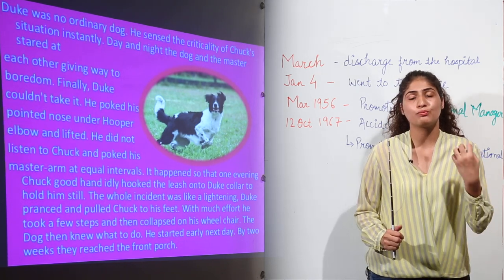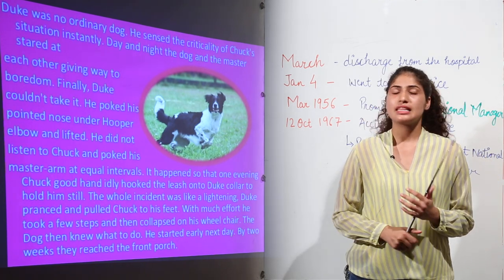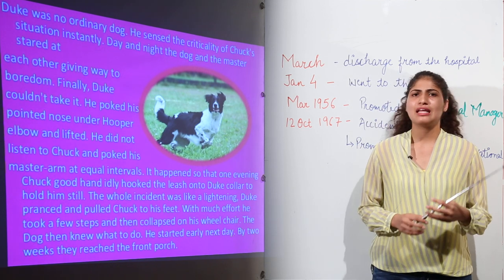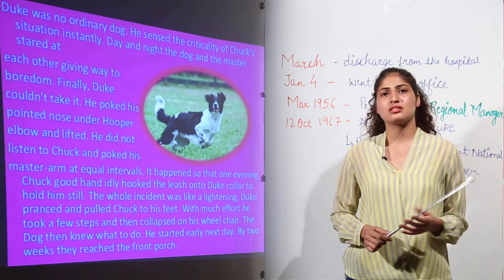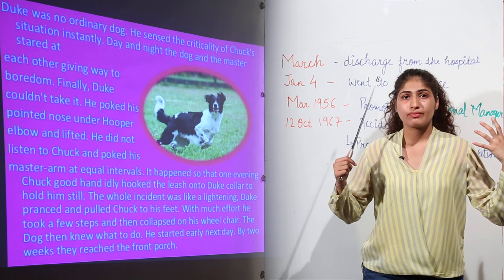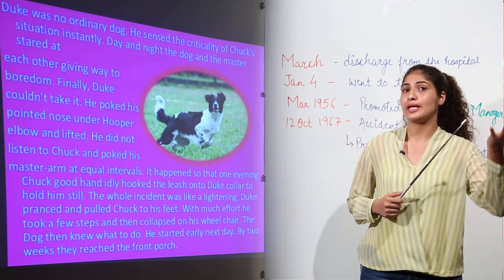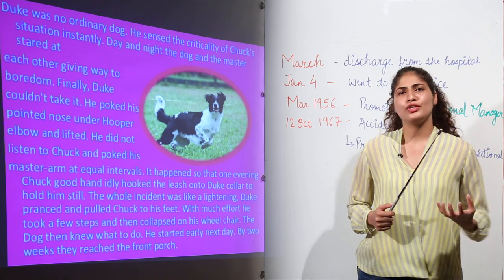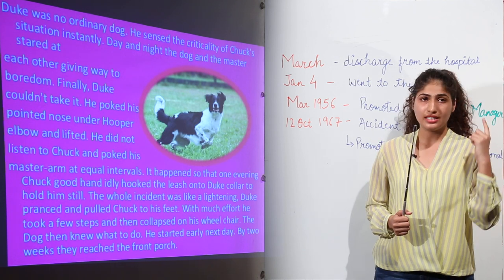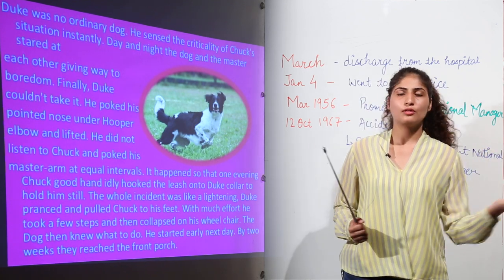Duke posted his position alongside the bed of Chuck. Many days passed as they stared at each other, with pin-drop silence in the room whenever Marcy went to the office. Finally, after a few days, Duke gave up waiting. He was restless and wanted to make noise in the room. So he nudged his nose under Chuck's elbow and tried to lift him up. After many tries, Chuck finally decided to move. He asked Marcy to help him stand, and that day they took one step. After that step, he collapsed on the wheelchair, feeling exhausted. But the process continued.